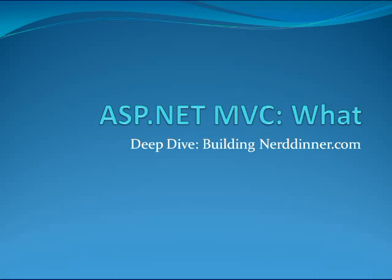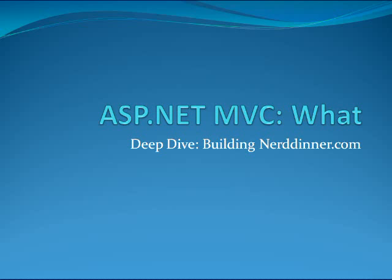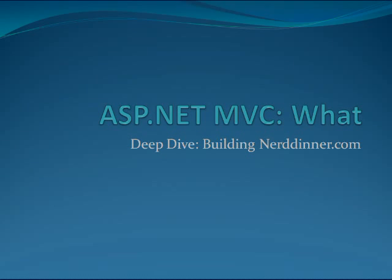Hi, this is Rob Connery, and in this screencast I will be building Nerddinner.com using ASP.NET MVC. The screencast will be a little bit over an hour, so there's a lot to show. Let's jump right into it.